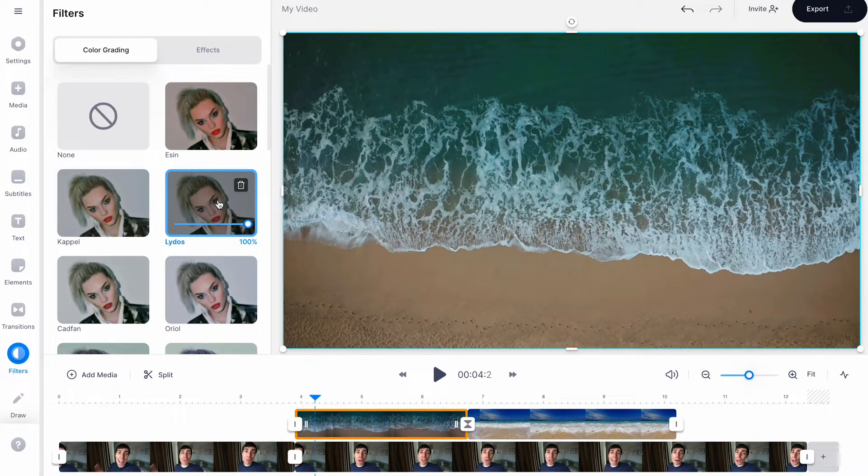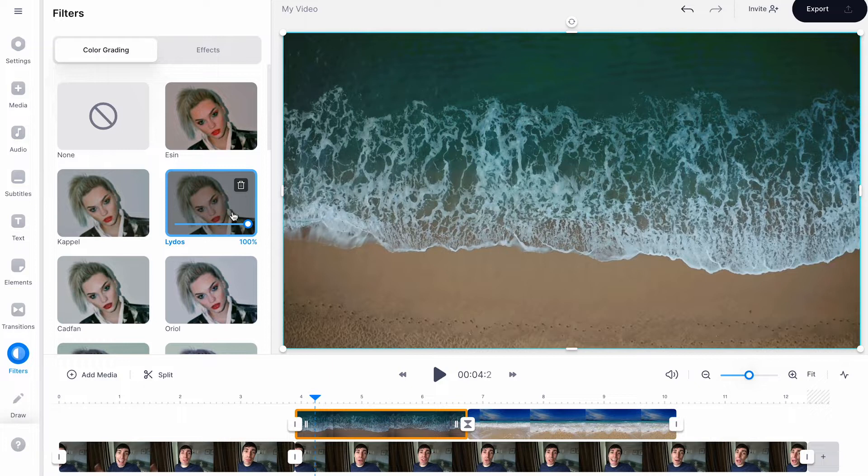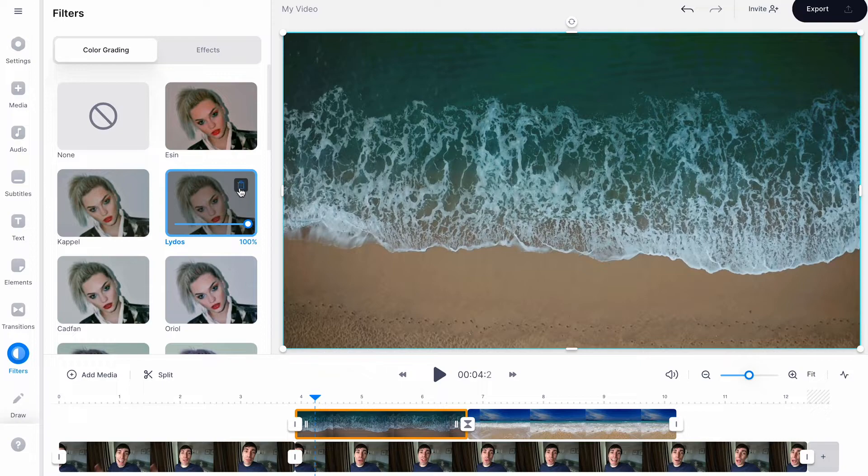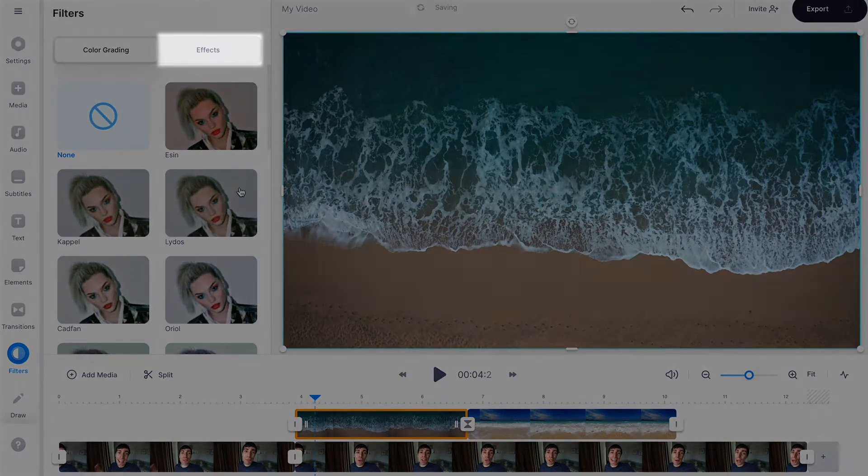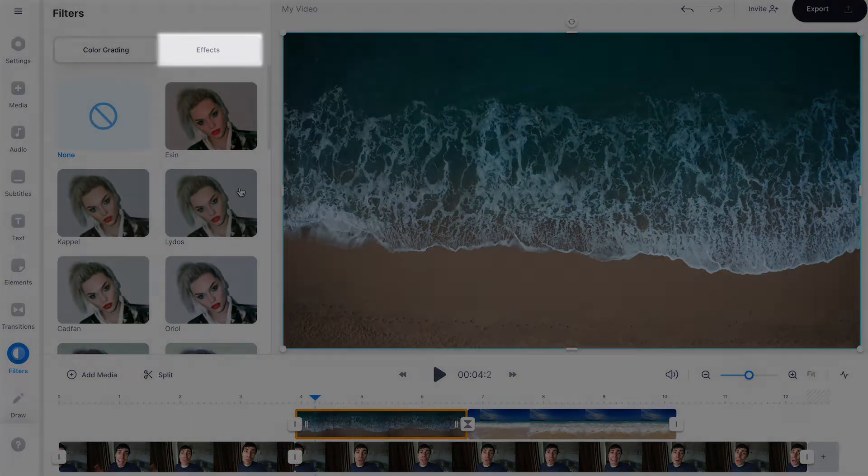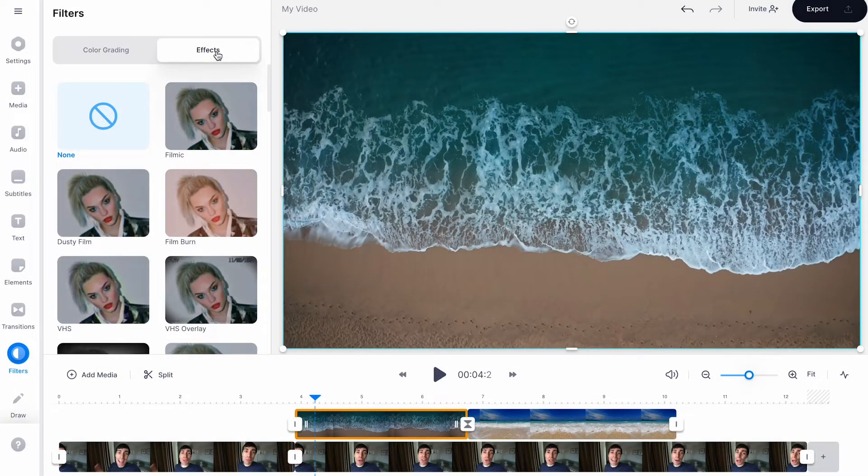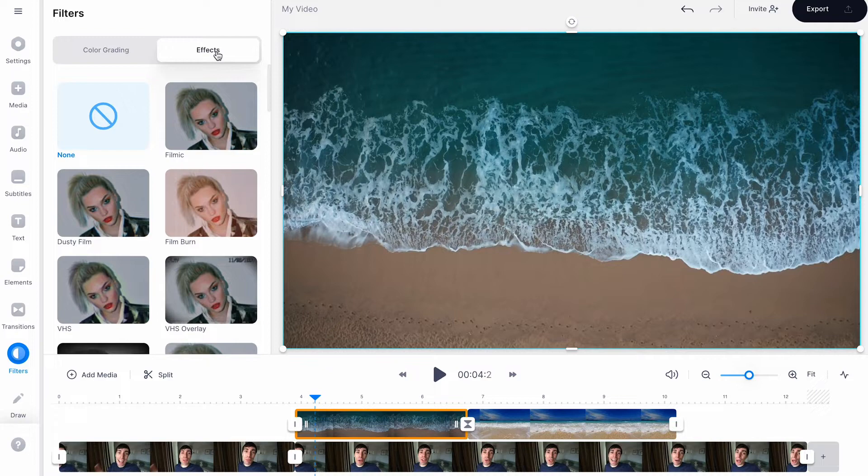Within the colour grade effects you can also choose the strength of the look by dragging the slider like so. You can also completely remove the look by hitting delete. And in the second menu you can browse all of the different video effects and add them in exactly the same way.